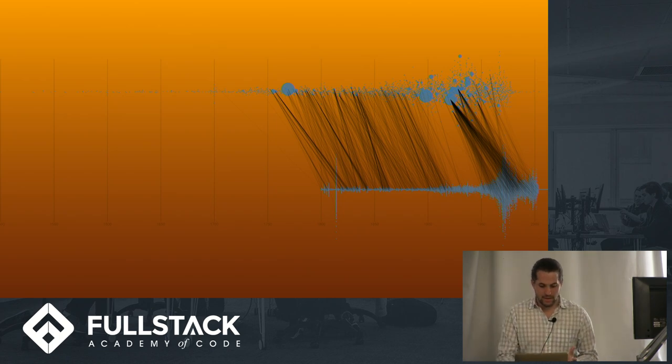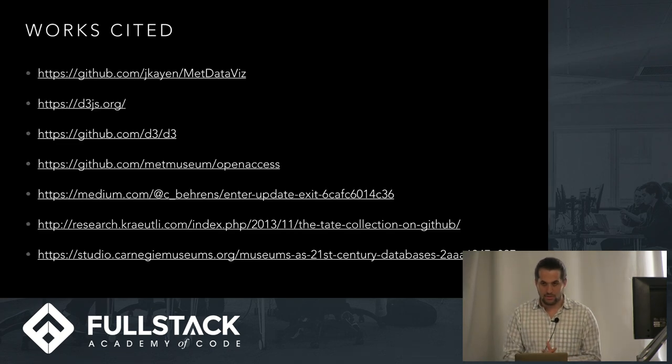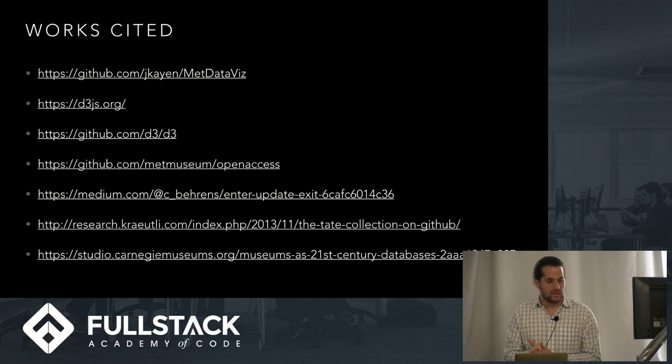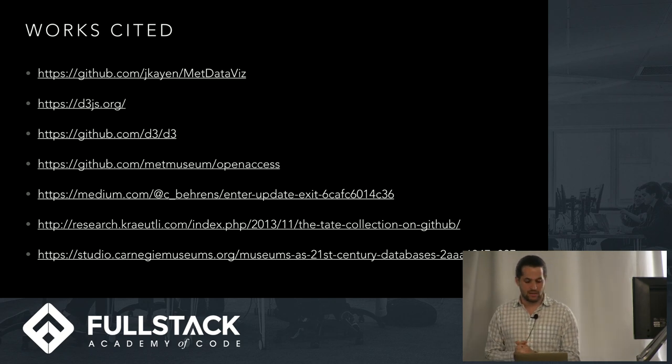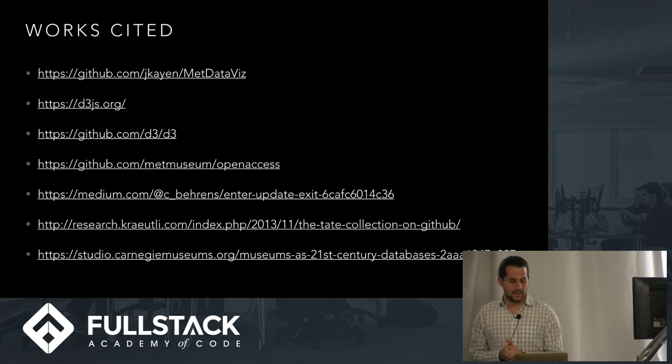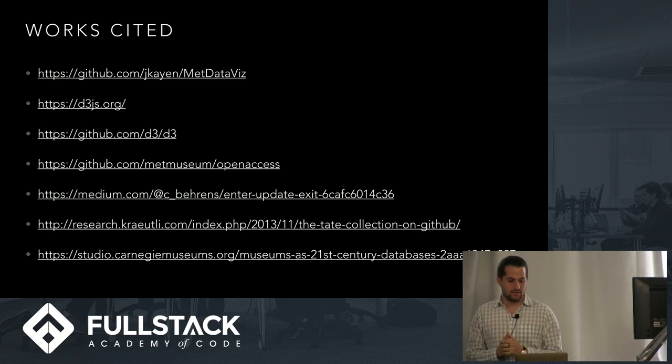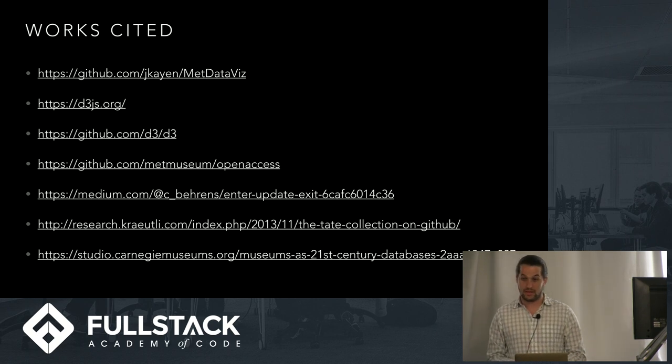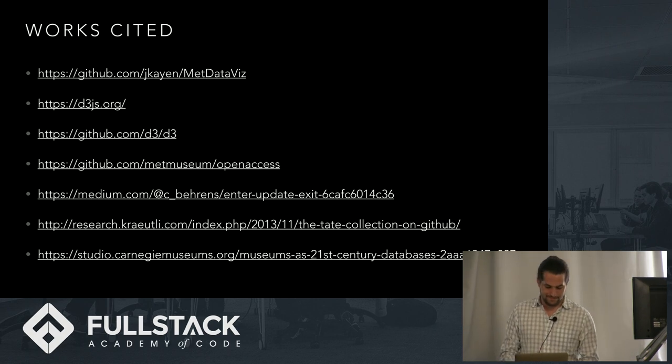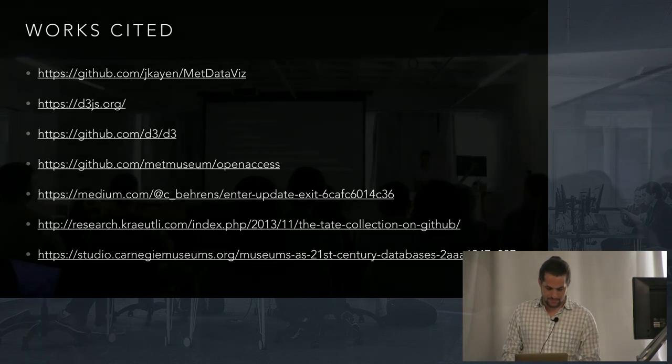So yeah, that's a quick run through. And if you have any questions, feel free to check out the list. I have my GitHub up here with everything's commented out. So feel free to take a look. And thank you.